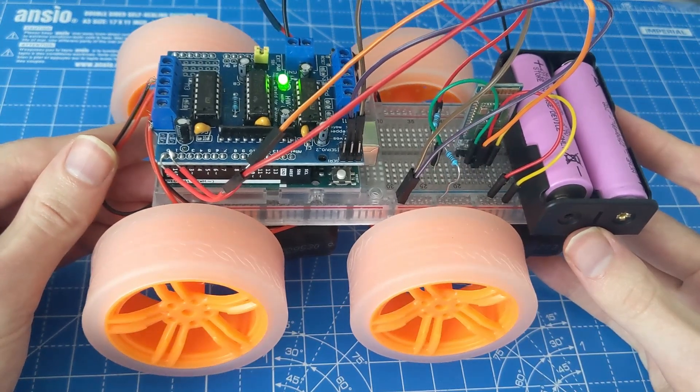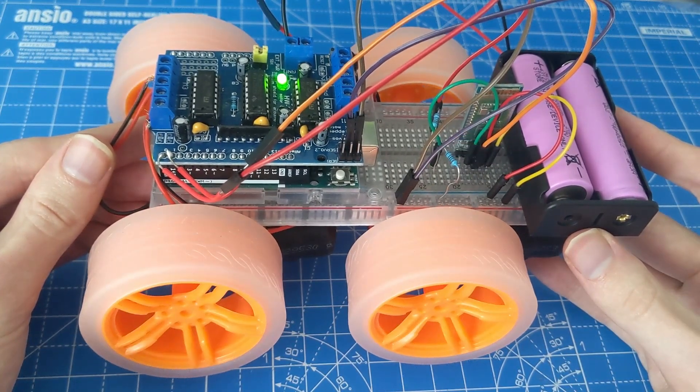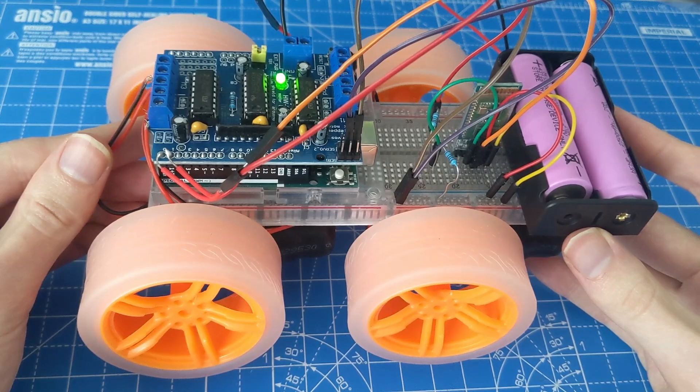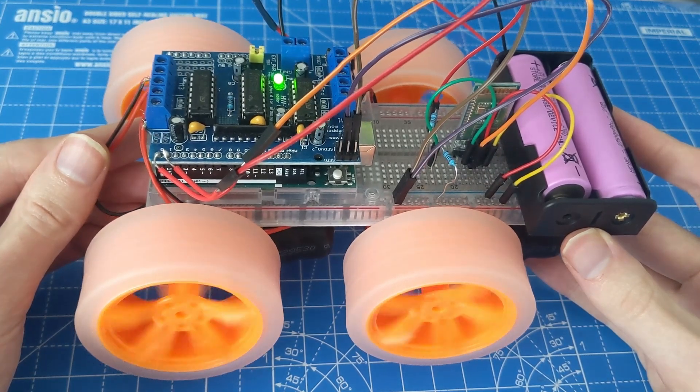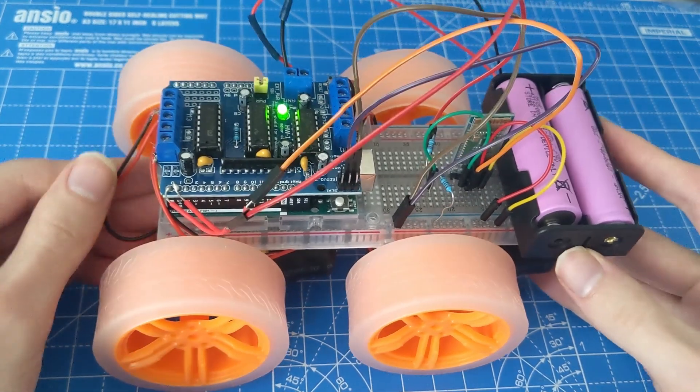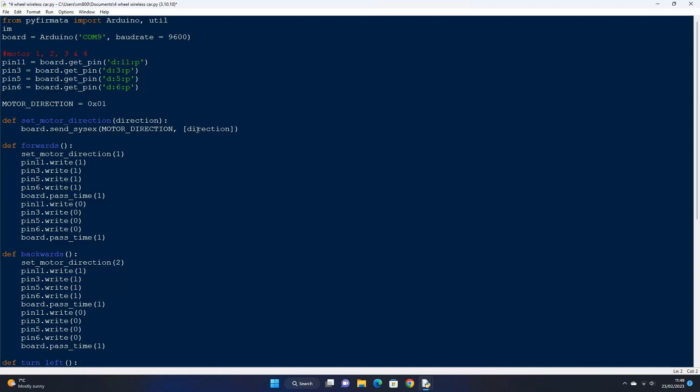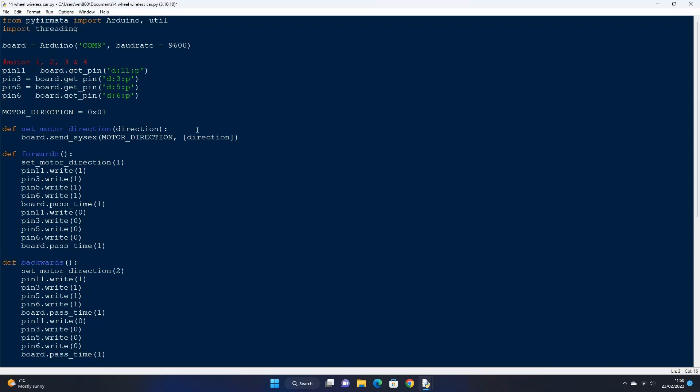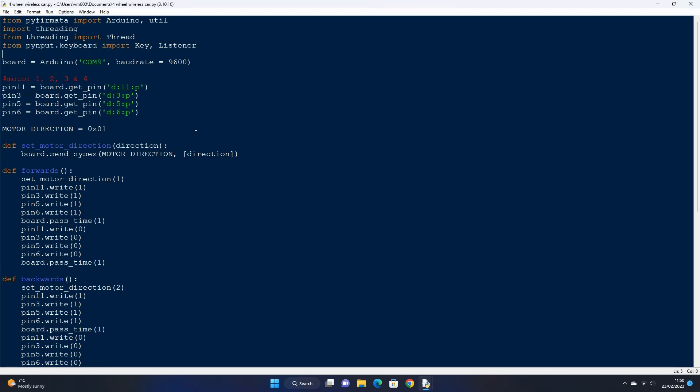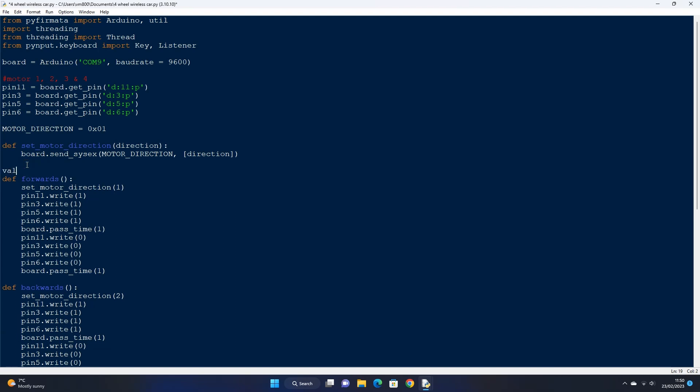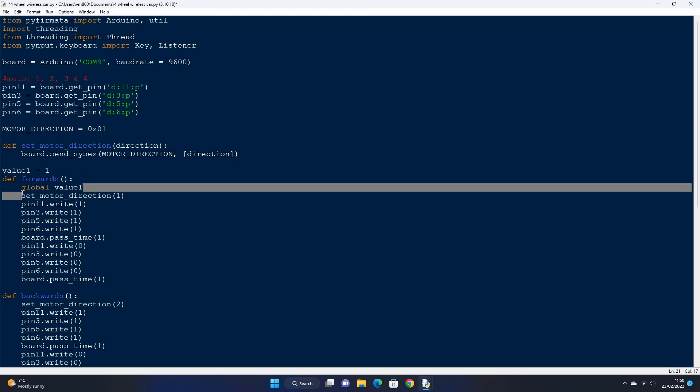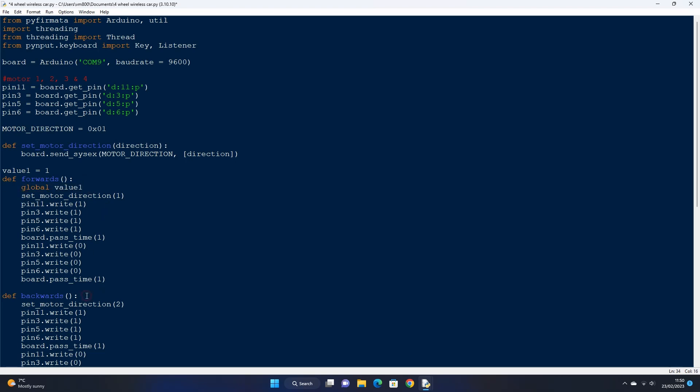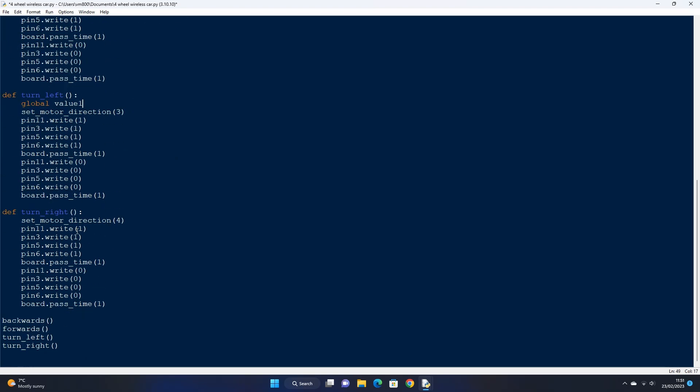Now that we've got the car built and the wheels working, let's finalize the python code so that we have full control of when the motors move and the direction we want them to turn in. First let's import a few more libraries: import threading, then from threading import thread, also from pi input import key and listener. Next let's create a variable called value1 and give it a value of 1. This will control when our wheels should be powered or not. Declare this global variable in all our direction functions.